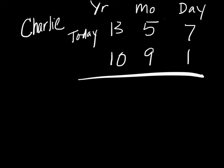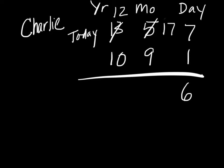We can see here that we can take 7 minus 1, so that equals 6. However, we cannot subtract 9 from 5, so again we have to borrow, but this time we're going to borrow from our years. We're going to cross out that 13 and make it a 12. Since we're talking about months and years, when we borrow one year it's actually 12 months, so we're going to add 12 here and make this 17. 17 minus 9 is 8, and then 12 minus 10 is 2.